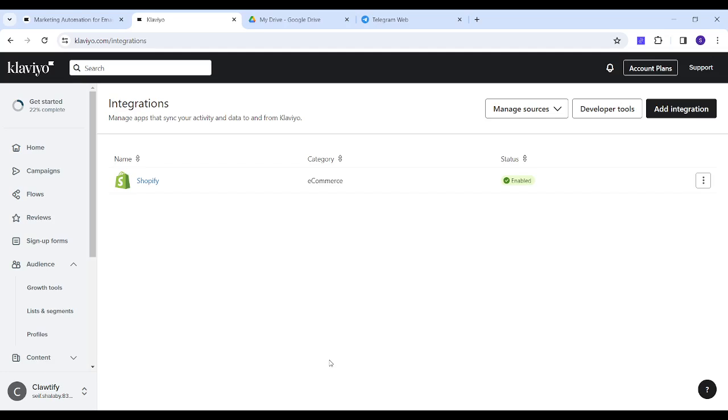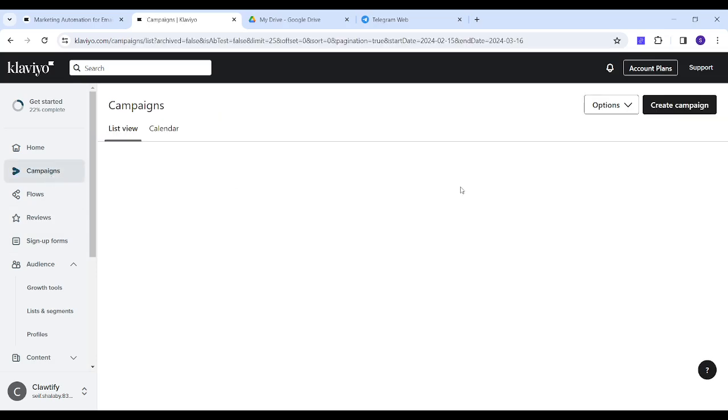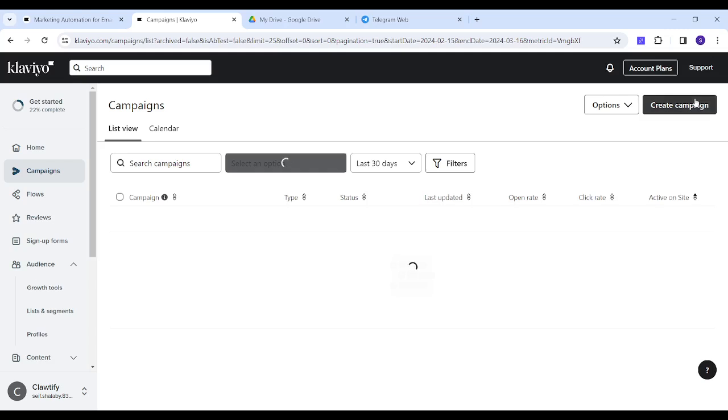In order to follow up with your own followers or subscribers, you can go to campaigns and create a campaign from the top right.